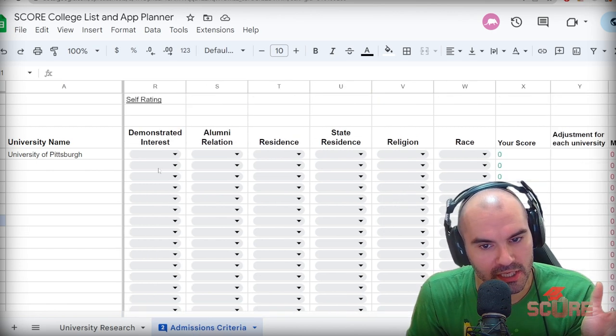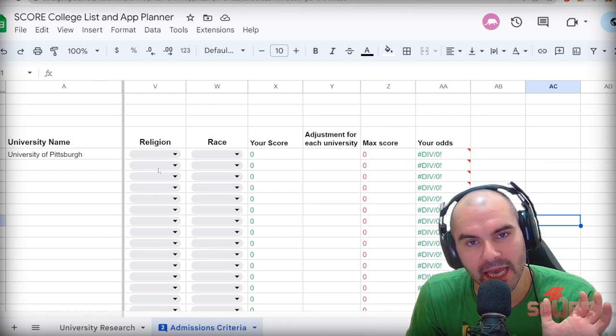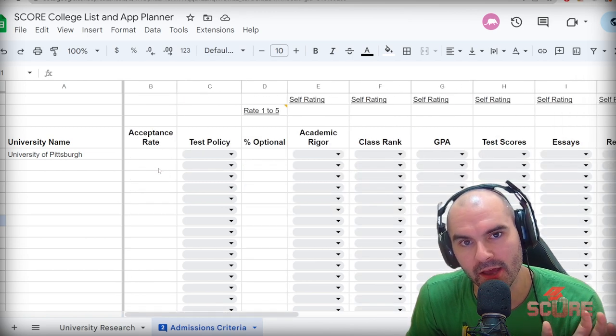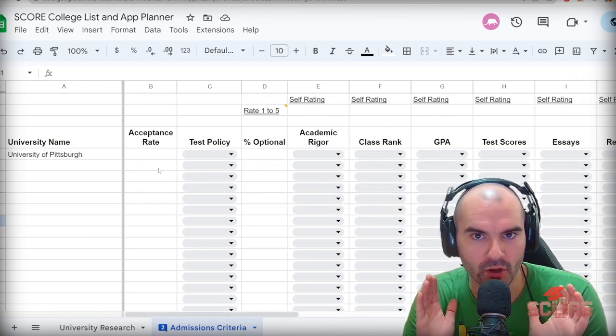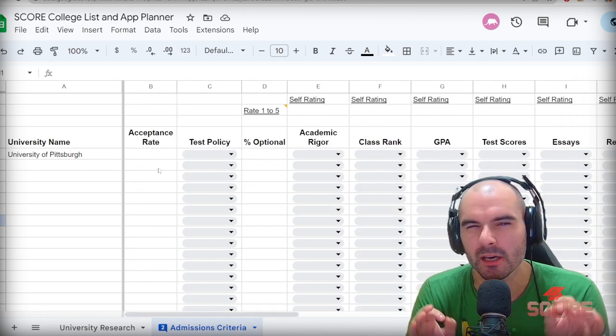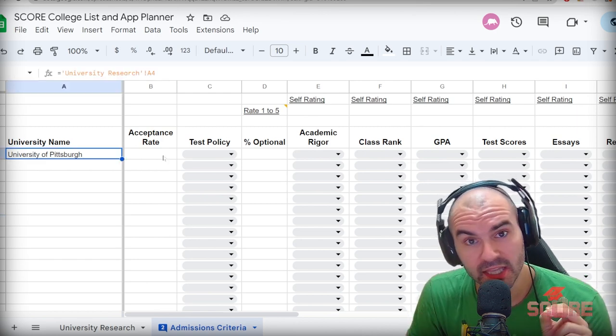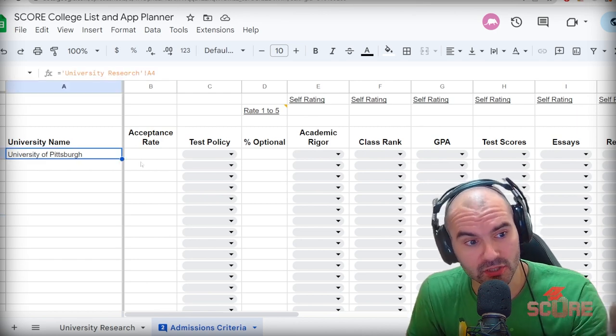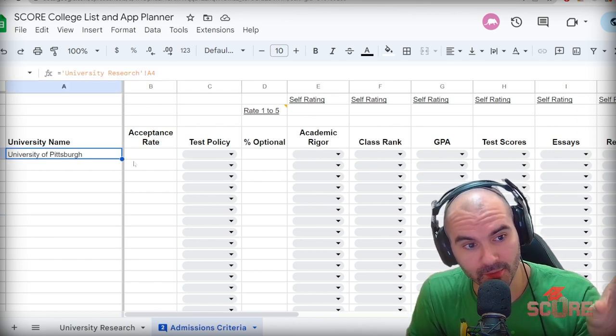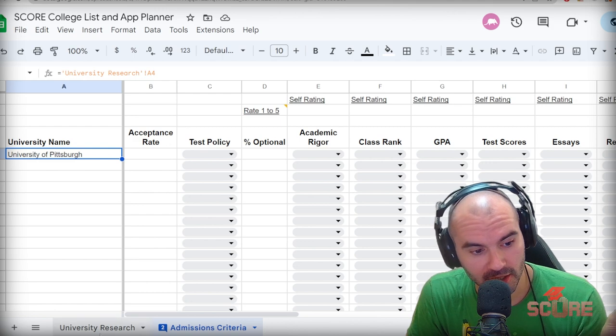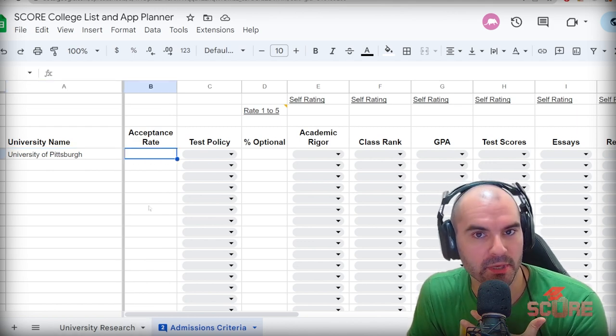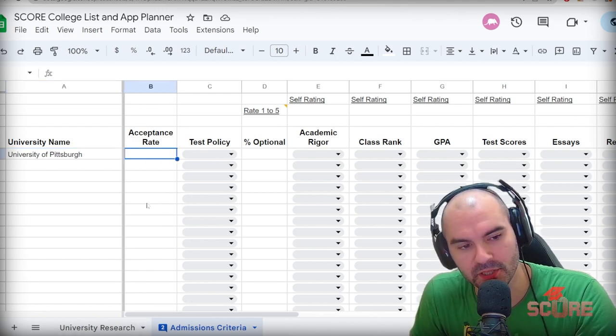All of these things that we're going to take into consideration here are going to get added up and calculated into one awesome score that's going to give you an idea of your chances of getting admitted. The name of the university is already populated from the previous sheet, so you don't have to write it in here. The first thing we're going to need to look up is the acceptance rate.